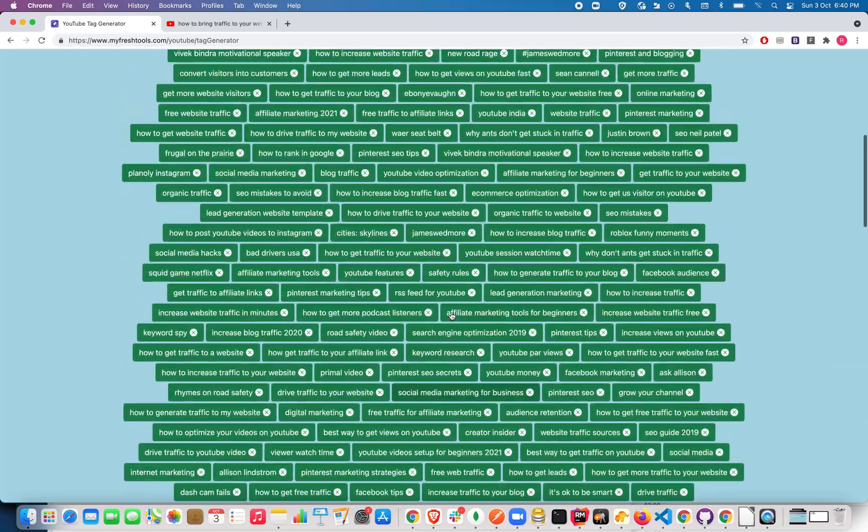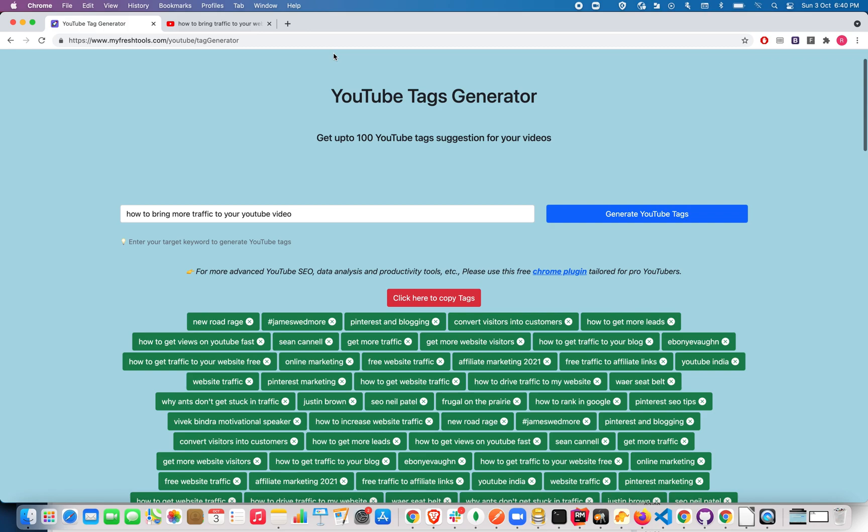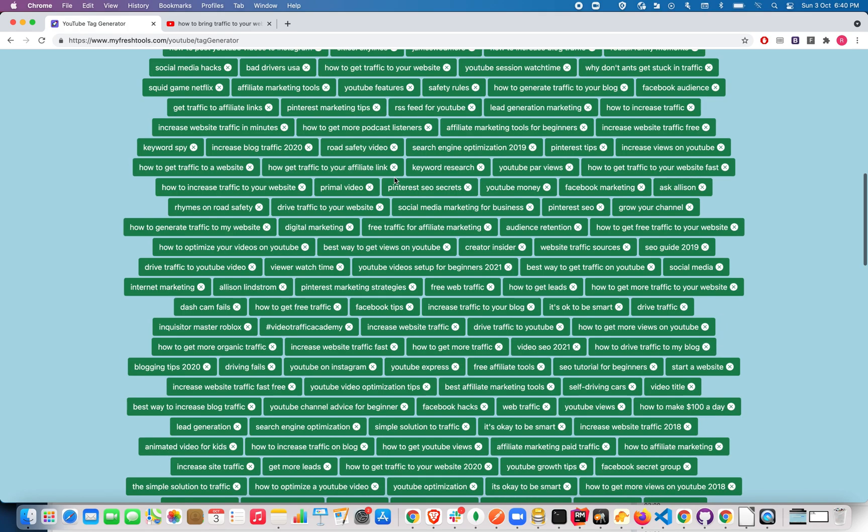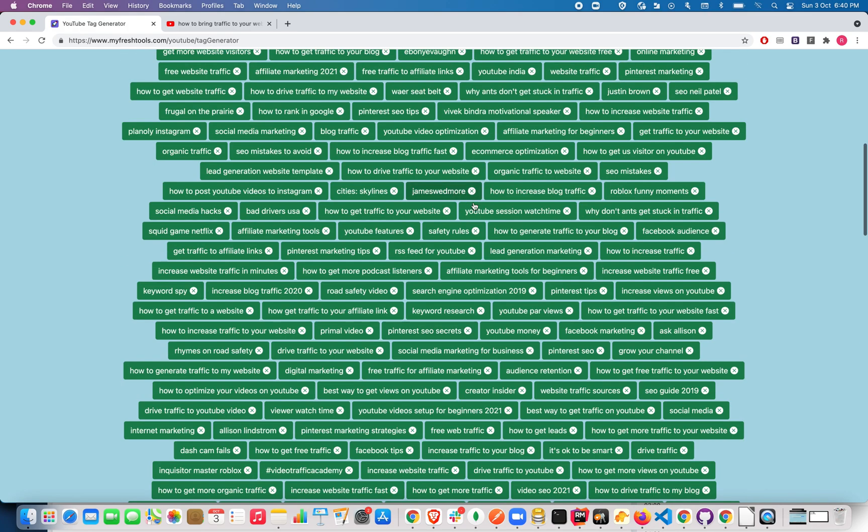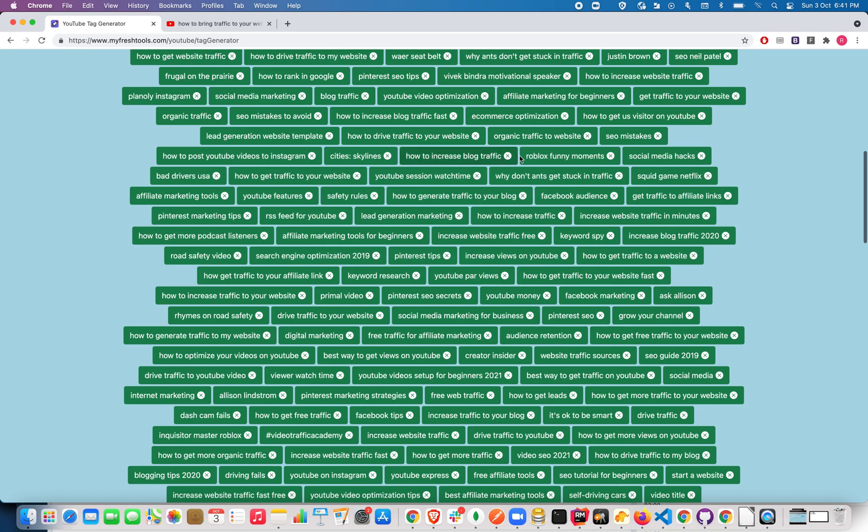You can just copy these and paste them in your YouTube Studio, or you can select the tags that are more relevant to you. If you don't need certain tags, let's say if one of the tags contains a channel name and you don't want to include it in your video, you can simply click on the close icon to exclude that from your video.